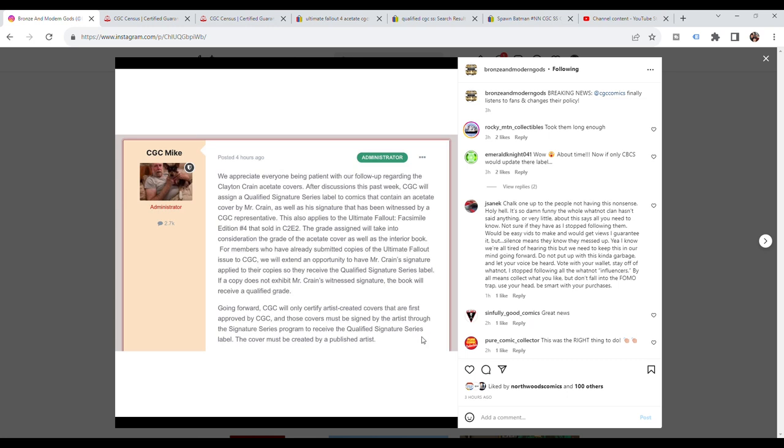Here is the breaking news. This is the latest post from about eight hours ago. CGC Mike posts, we appreciate everyone being patient with our follow-up regarding the Clayton Crane acetate covers.